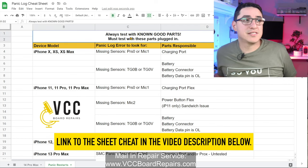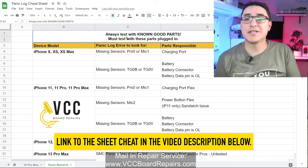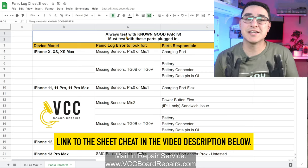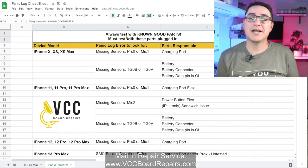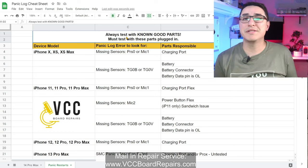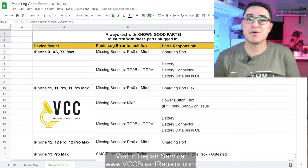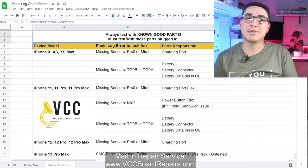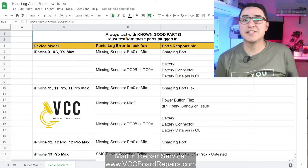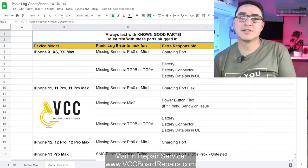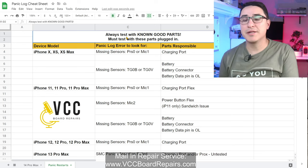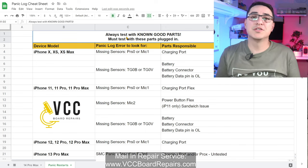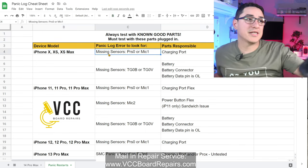It's very important to test with known good parts — meaning parts you've tested and confirmed are good. You cannot rely on a brand new part because it could be defective, and aftermarket parts can also be defective. It's also very important to have the parts plugged in when you're testing. Some people unplug the charging port to test it — that does not work. It needs to be plugged in for the test.